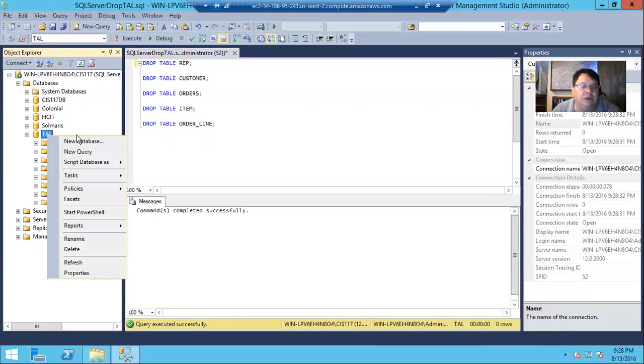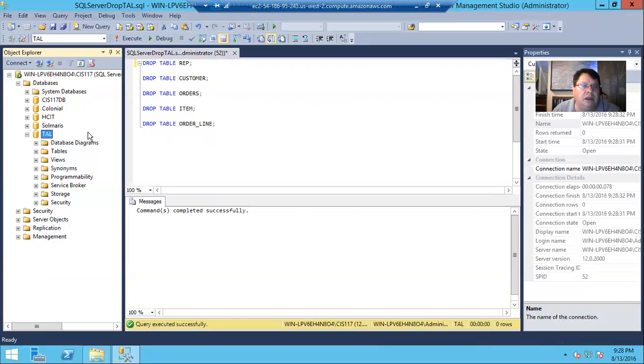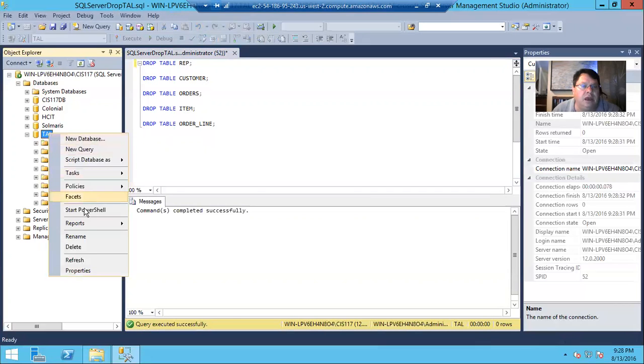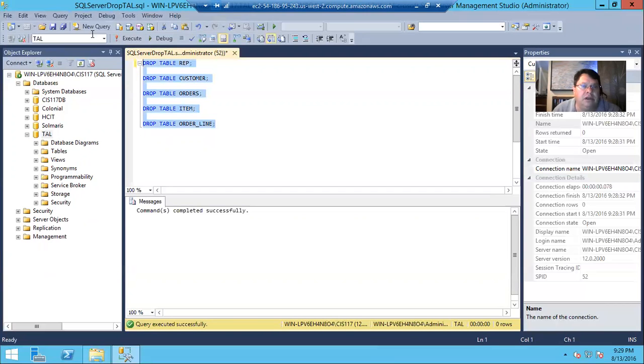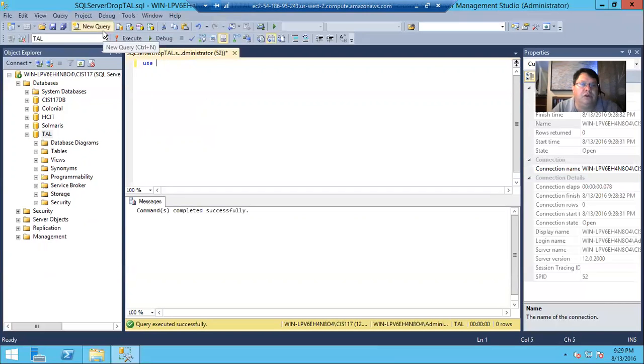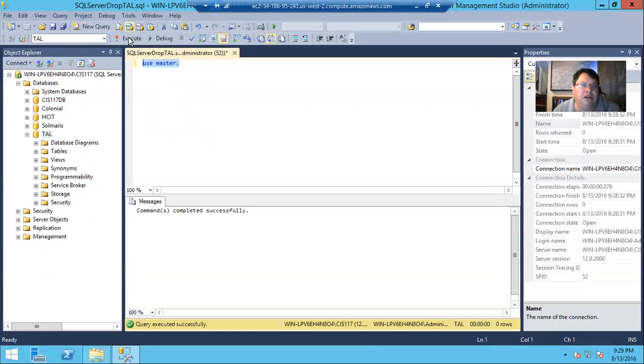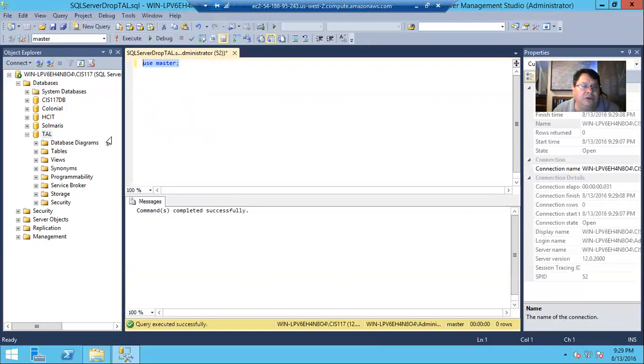So if I come in here, and if I delete TAL, actually, that will fail, won't it? So let's go and use master so that we're not using the database we're trying to. Don't want to stand on the island when it's sinking, right? Okay, so now, if we come over here and say, delete or drop the TAL database.